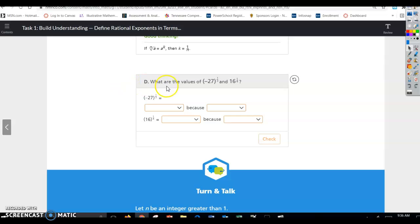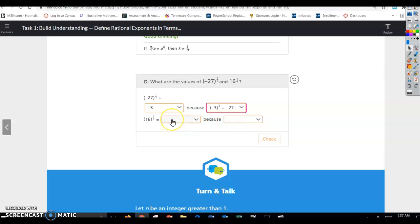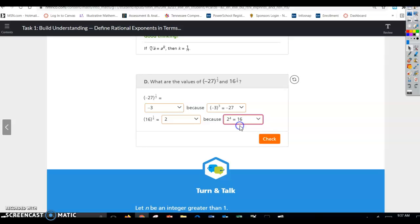Moving to part d: what are the values of negative 27 raised to the 1/3 power and 16 to the 1/4 power? For negative 27 to the 1/3 power, think about 27 — it's a power of 3. 3 times 3 times 3 is 27, and because this is negative, negative 3 times negative 3 times negative 3 equals negative 27. So the answer is negative 3. For 16 to the 1/4 power, that's the fourth root of 16 — what times itself 4 times gives 16? That's 2, since 2 times 2 times 2 times 2 equals 16.